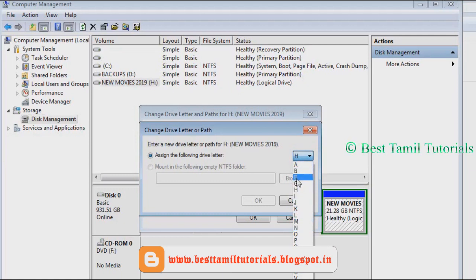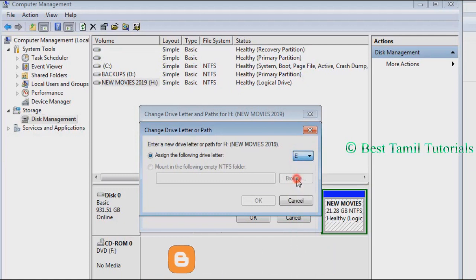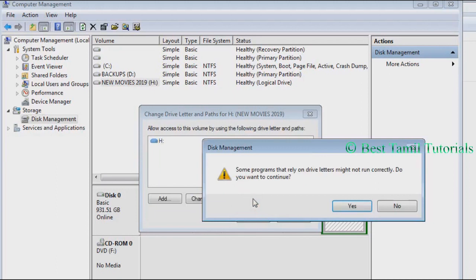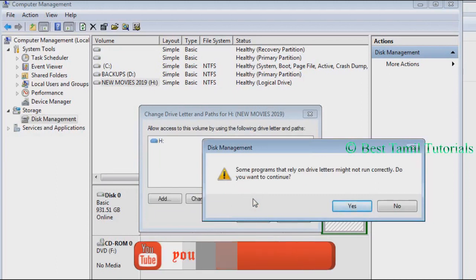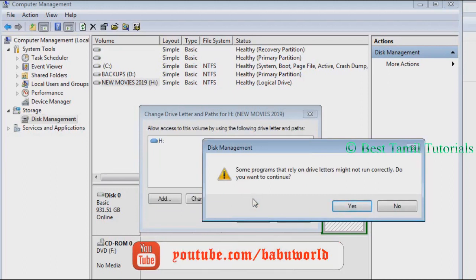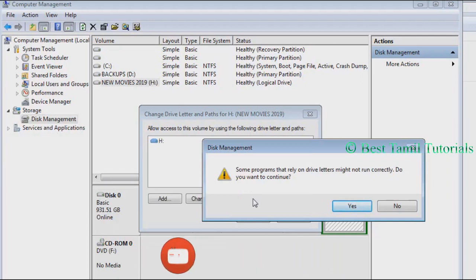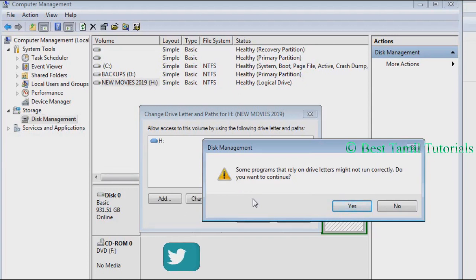It will mention that some programs that are related to the drive may not run correctly. Do you want to continue?